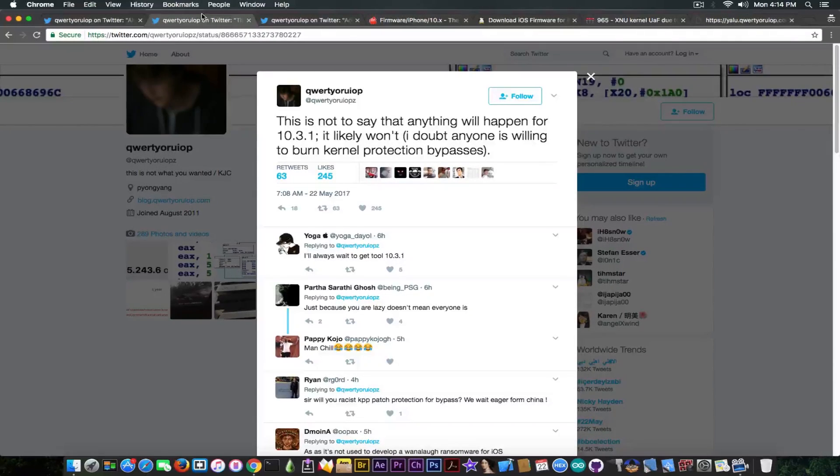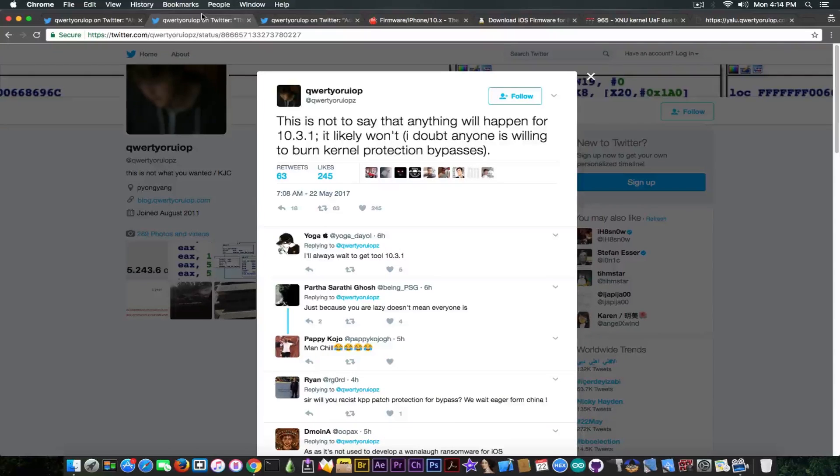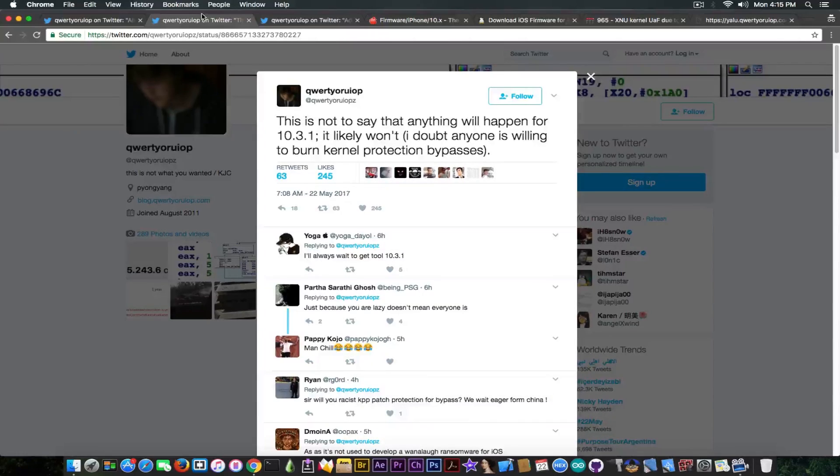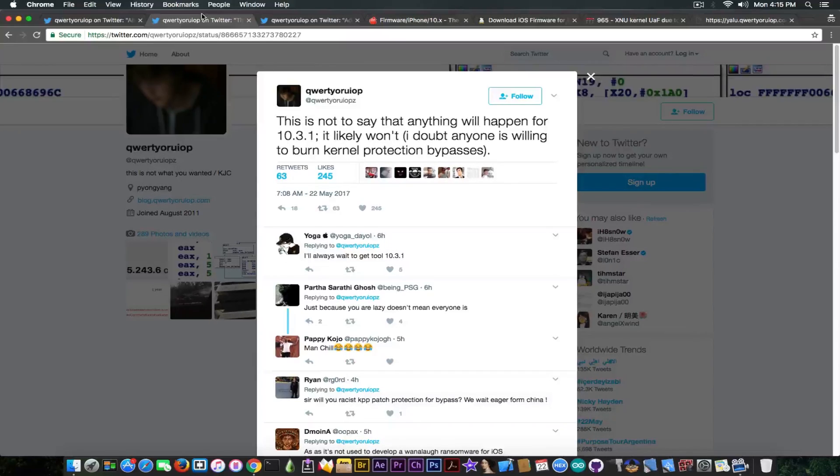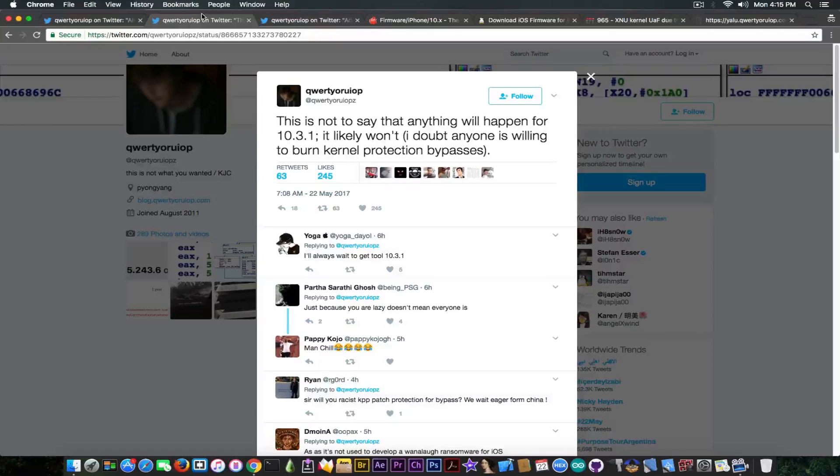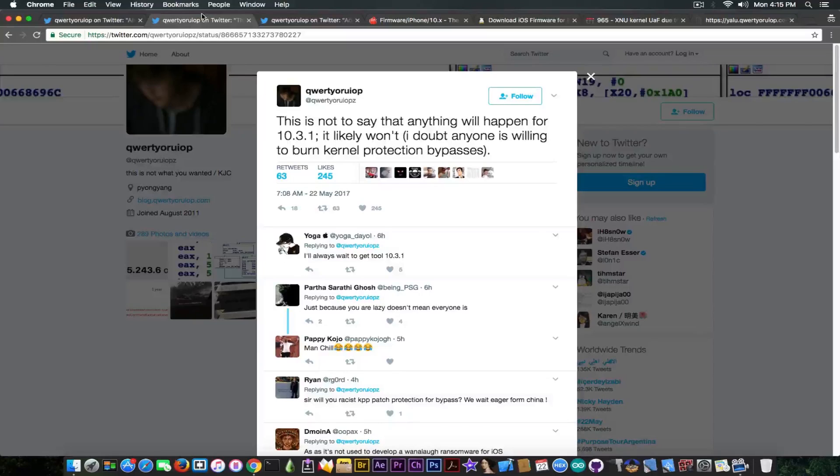And you're not able of course to jailbreak or to continue exploiting the device. The KPP itself is not enforced by the kernel, so you cannot actually patch it, you cannot disable it. Unfortunately it stays on and you have to bypass it, so it has to remain on but it has to be made somehow not to detect your modifications, which is definitely not something easy. And that's why Luca Todesco in here says that he doubts somebody is willing to burn such bypasses. Well, the KPP itself, it was a very long time believed it's been enforced by SAP or SEP, which is in fact not. It is actually enforced by the ARM Trust Zone and it's only available on 64-bit devices starting from iOS 9. So 32-bit devices do not have this KPP at all.